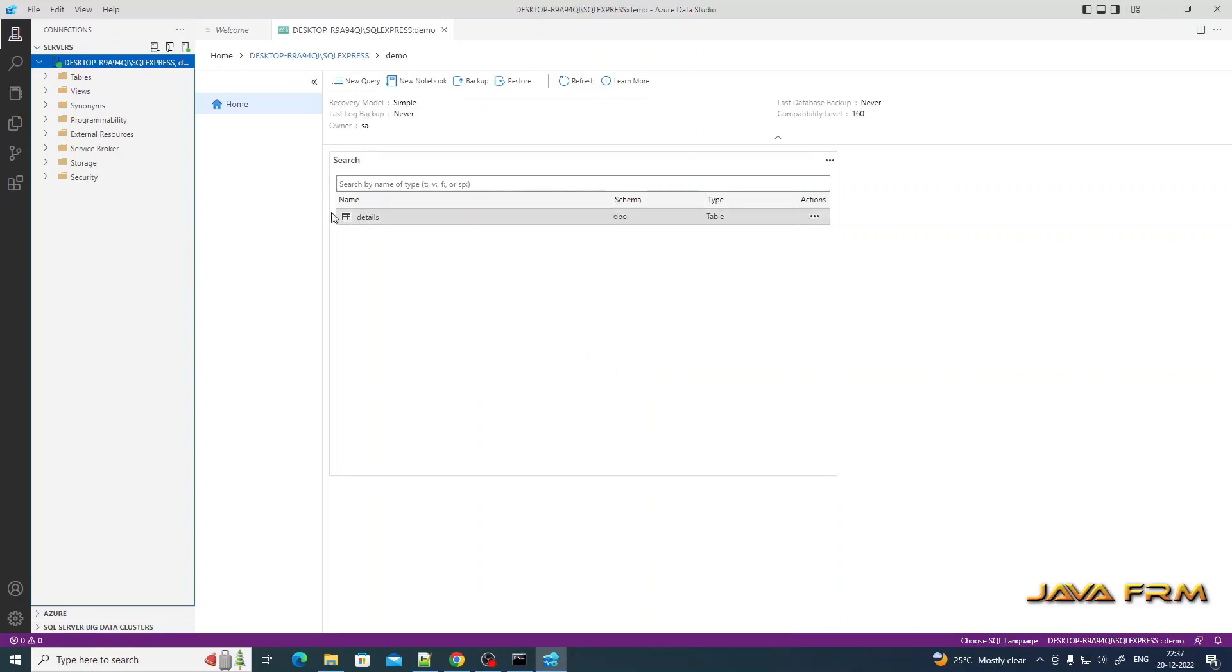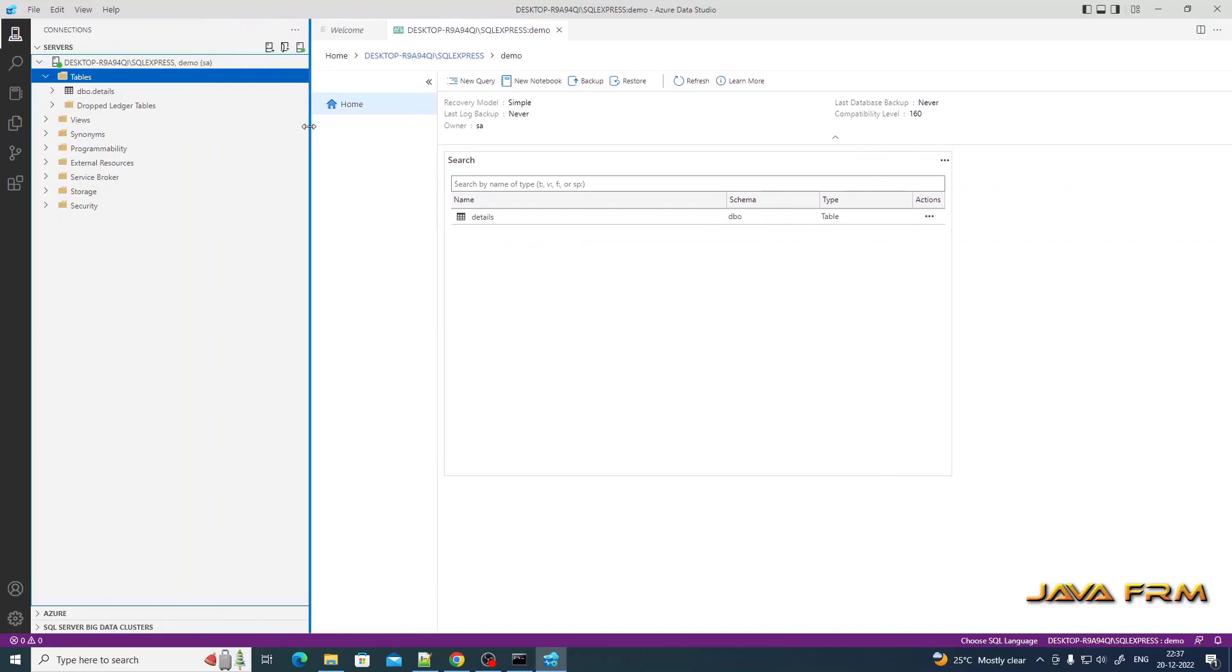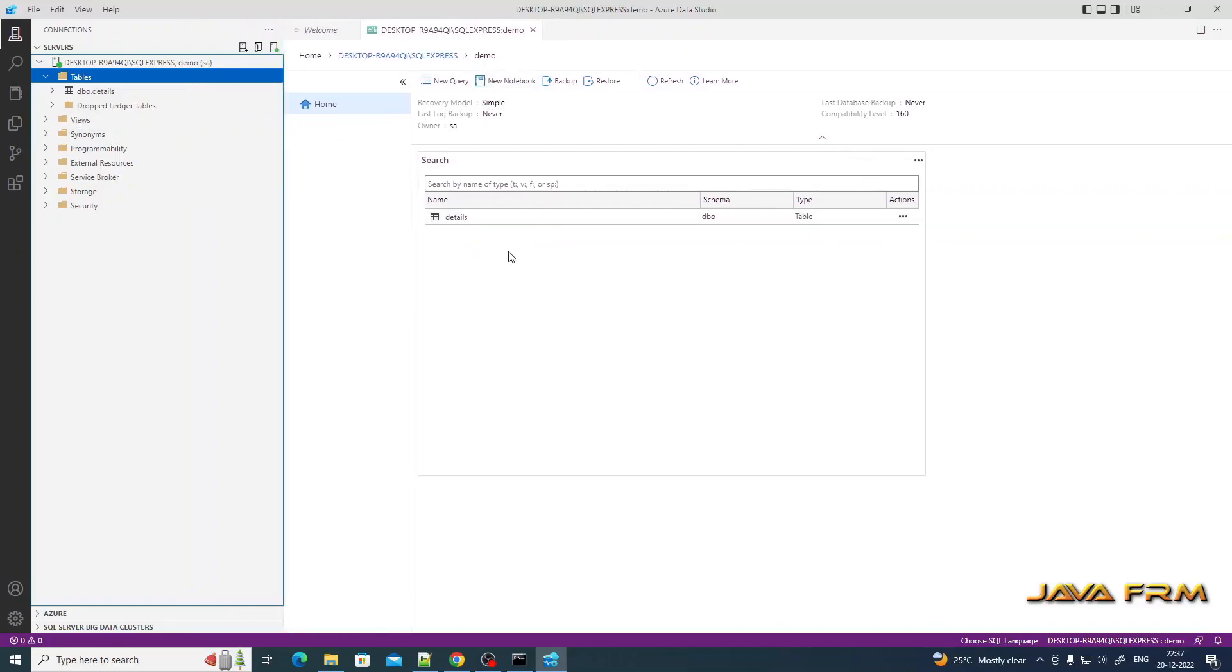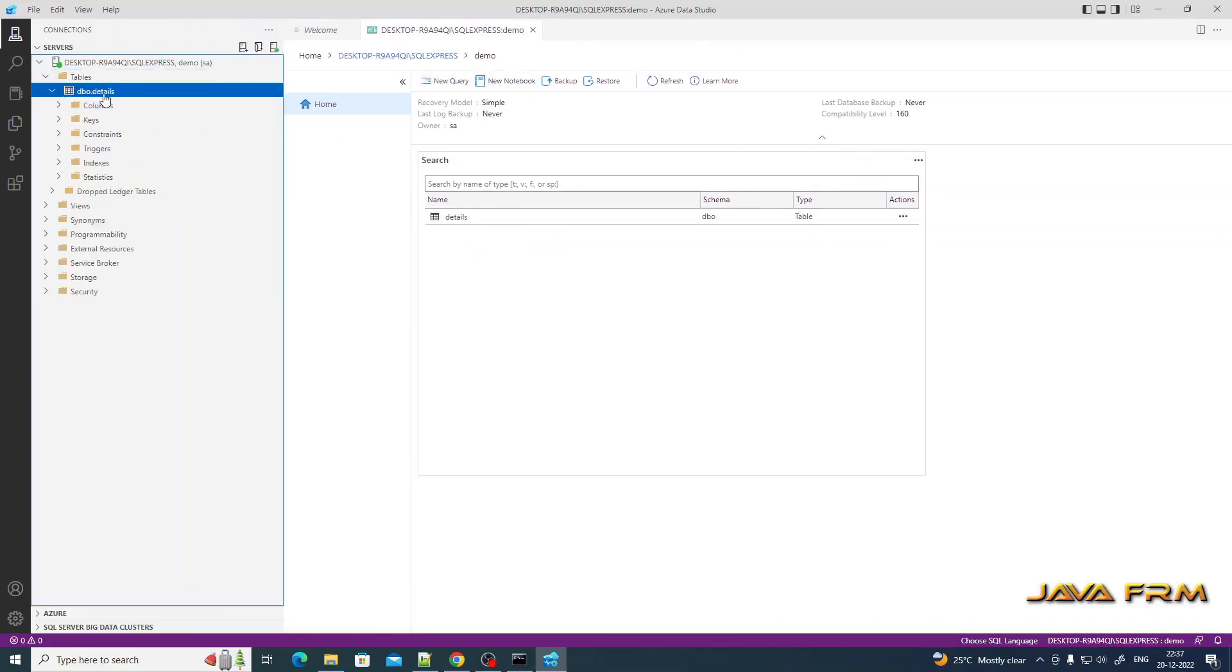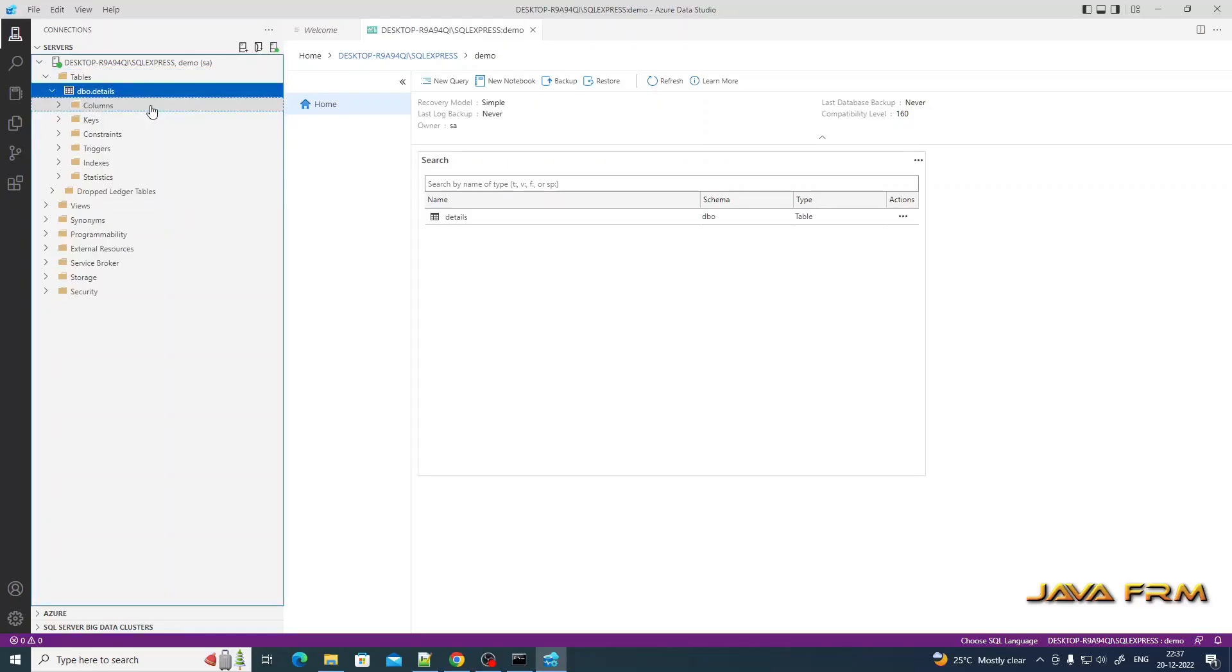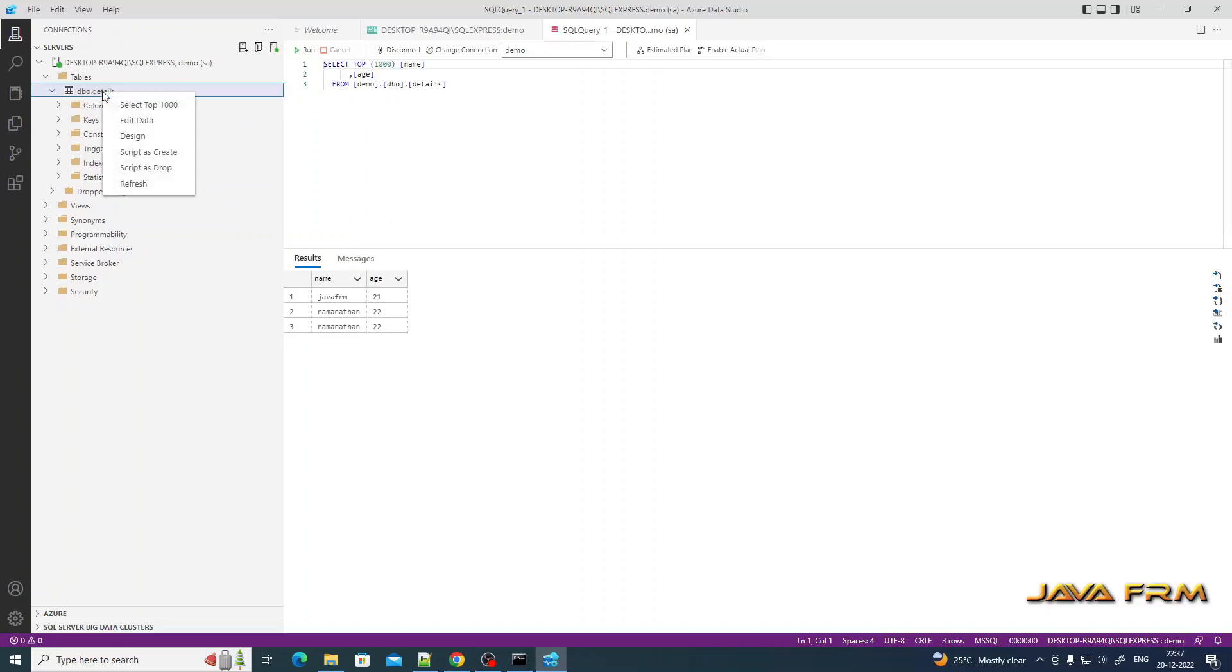You can see that the specific database is connected here. You can also select the records like this by right-clicking the table. Select top thousand rows gives you the records.